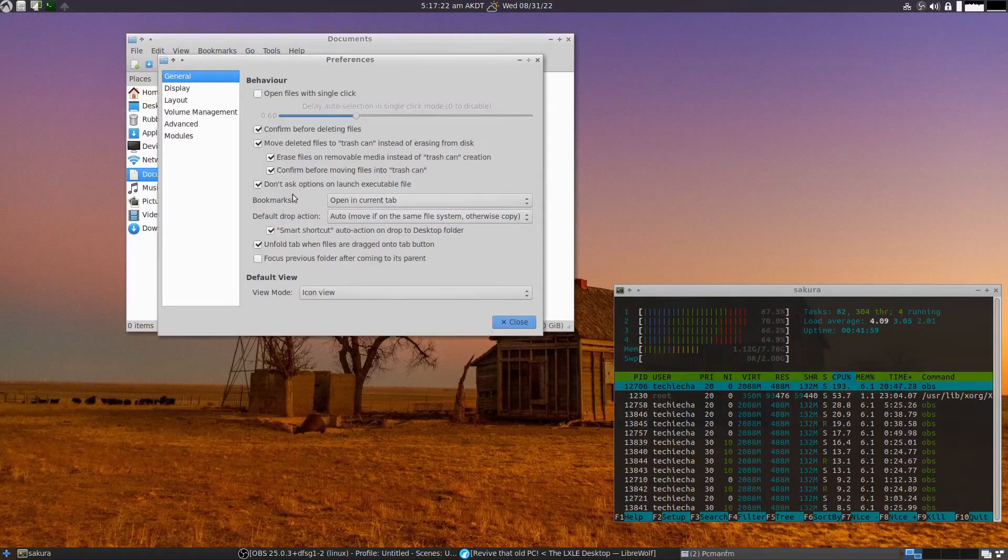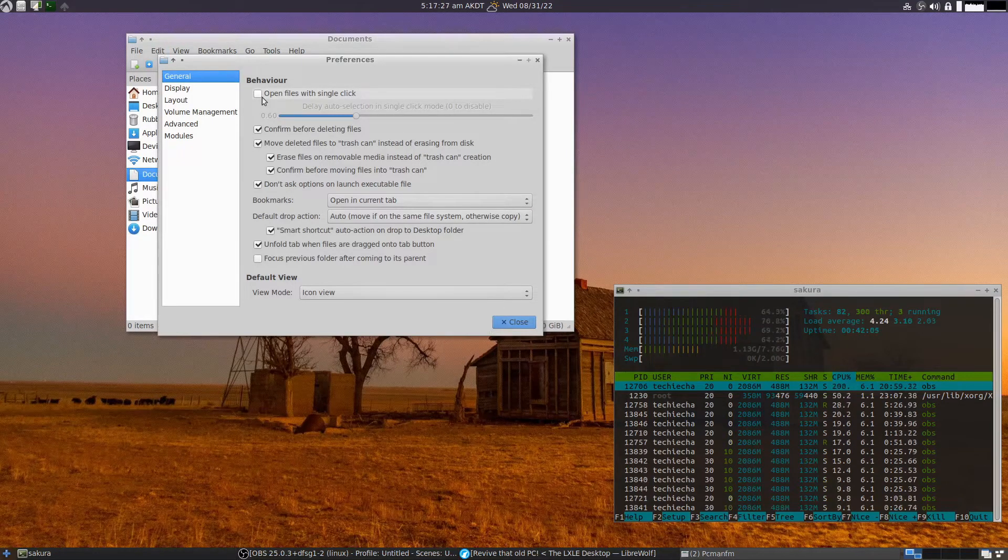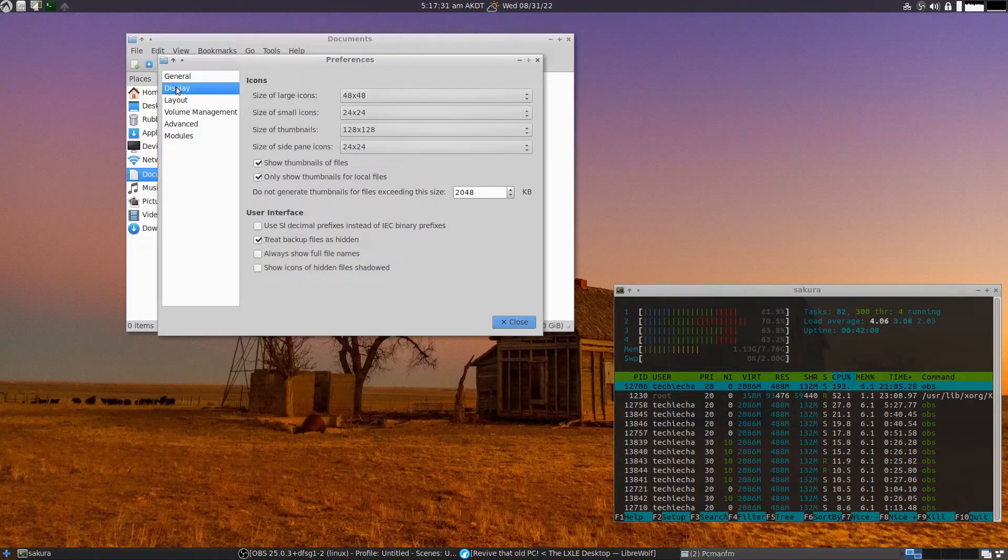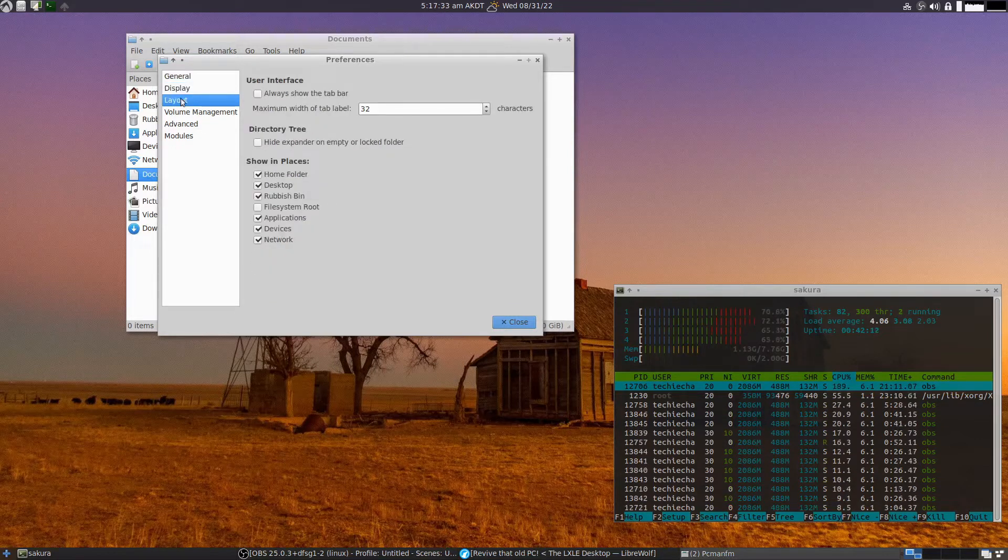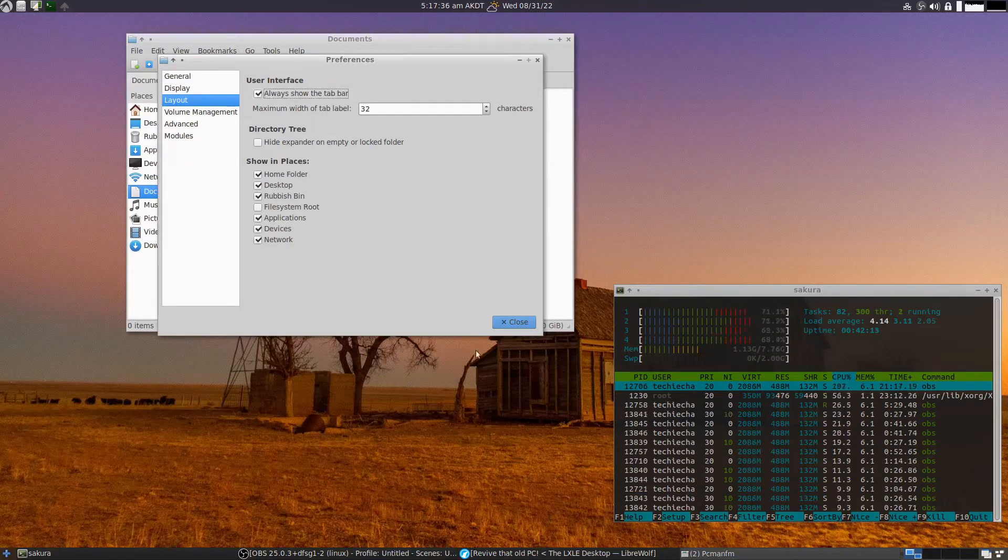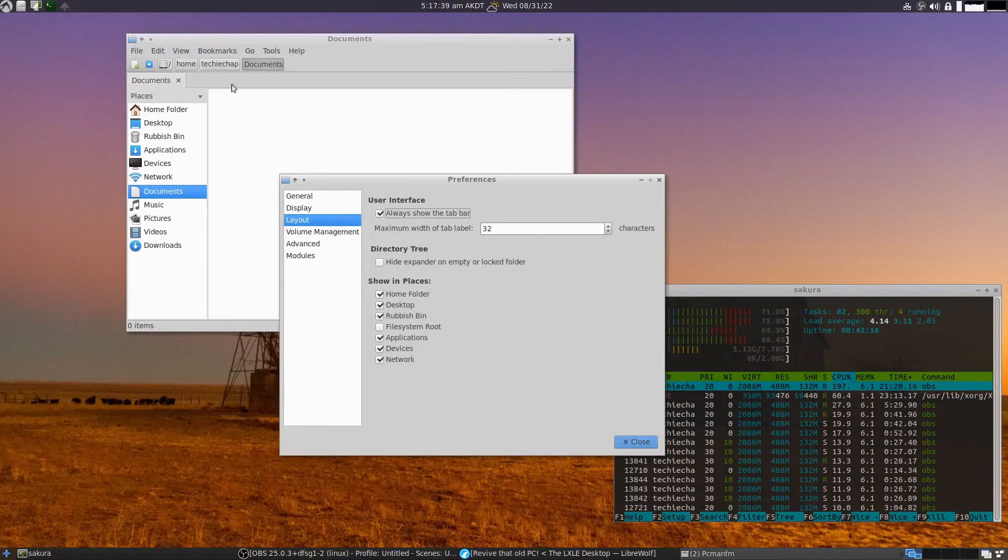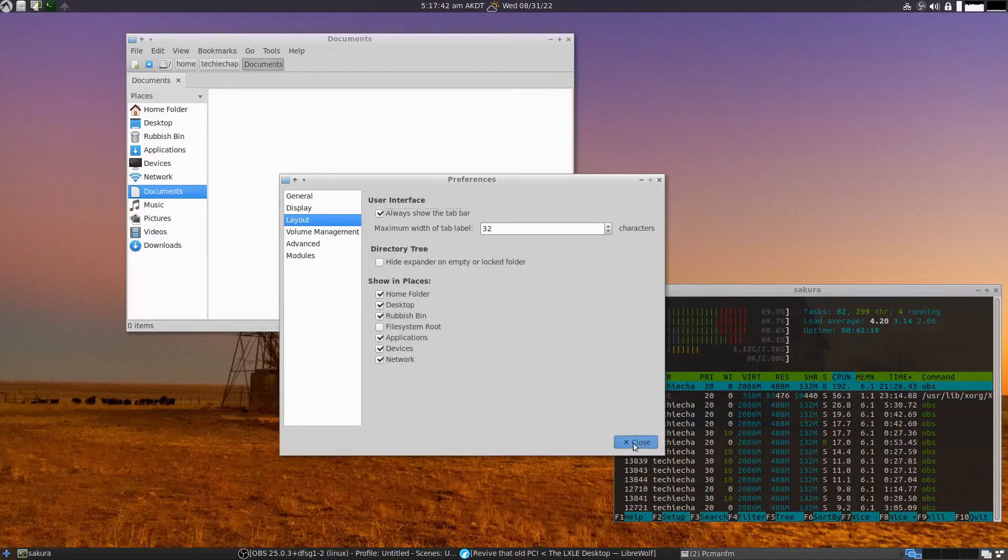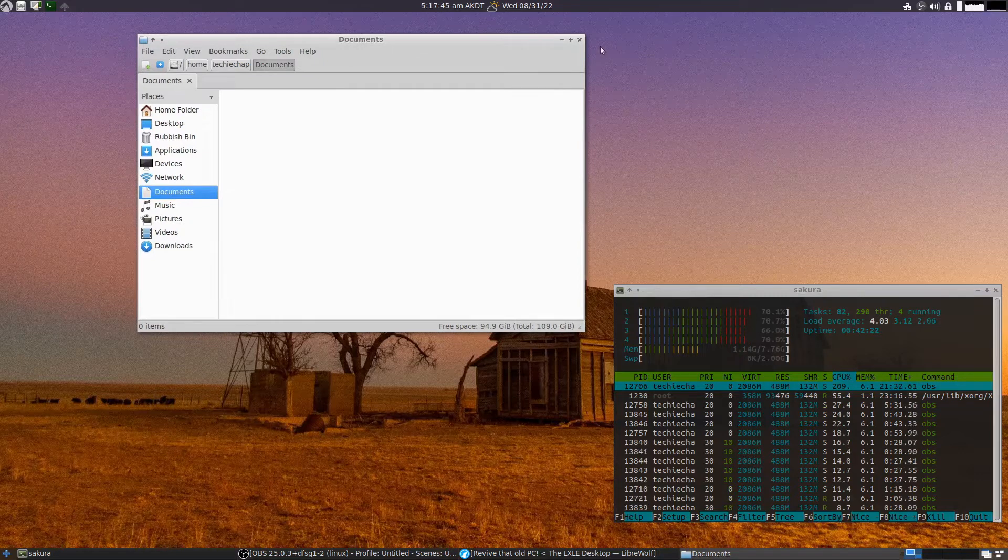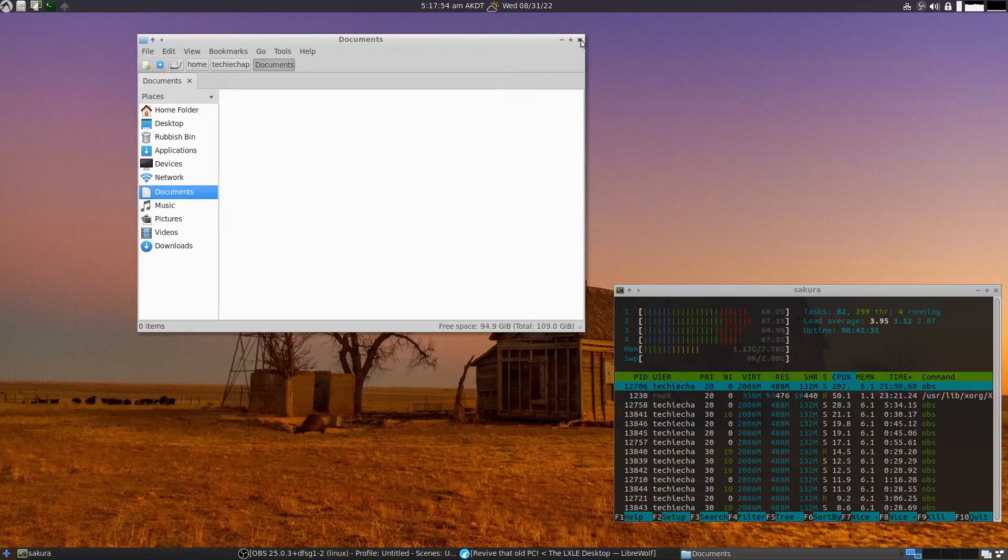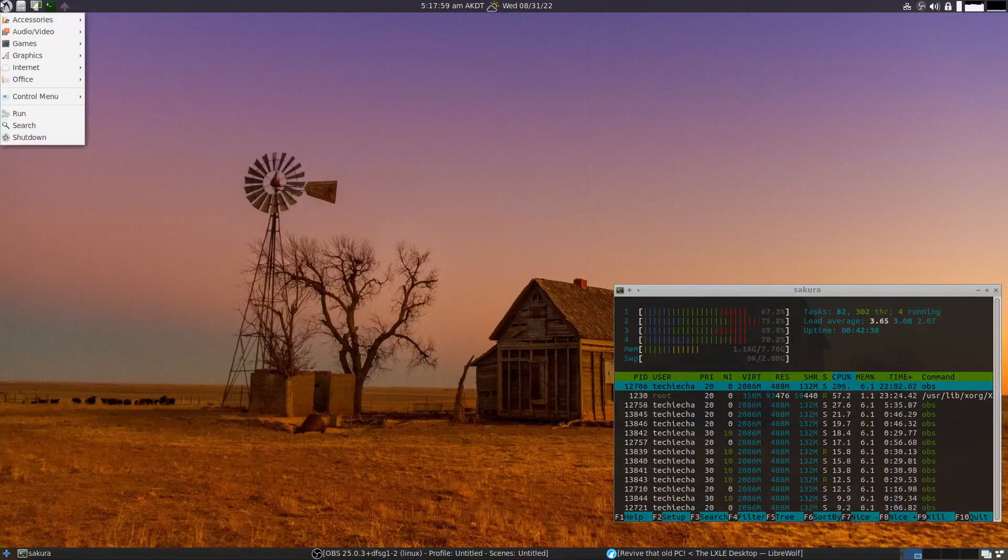There is a preferences section so you can choose to change the behavior if you're more used to a KDE single-click environment. You can choose the size of the icons, always show the tab bar so you can have multiple tabs up and running. It's pretty fully featured as a file manager and actually nice to see an alternative file manager being used. I'm so used to seeing things like Nemo or Dolphin or Thunar.